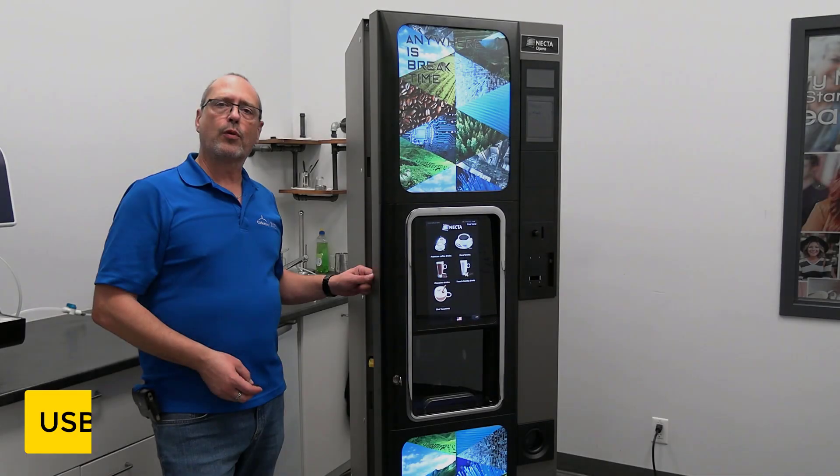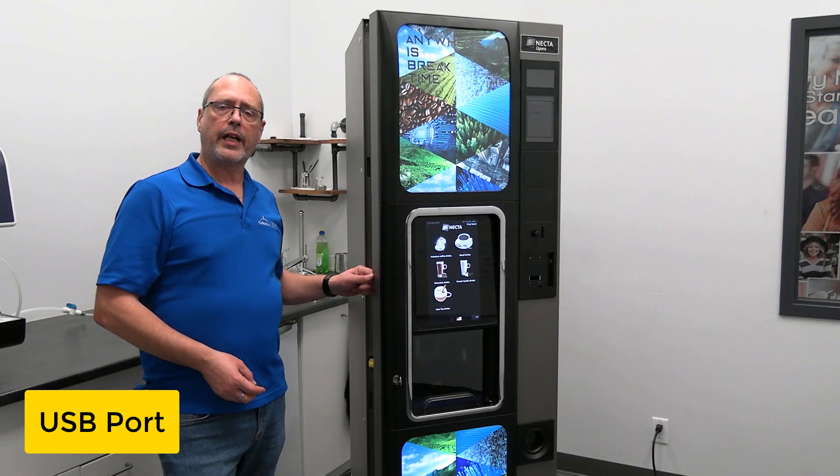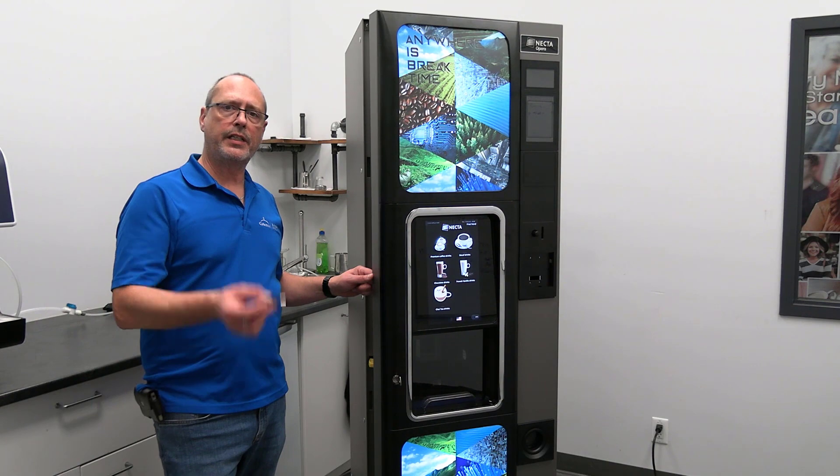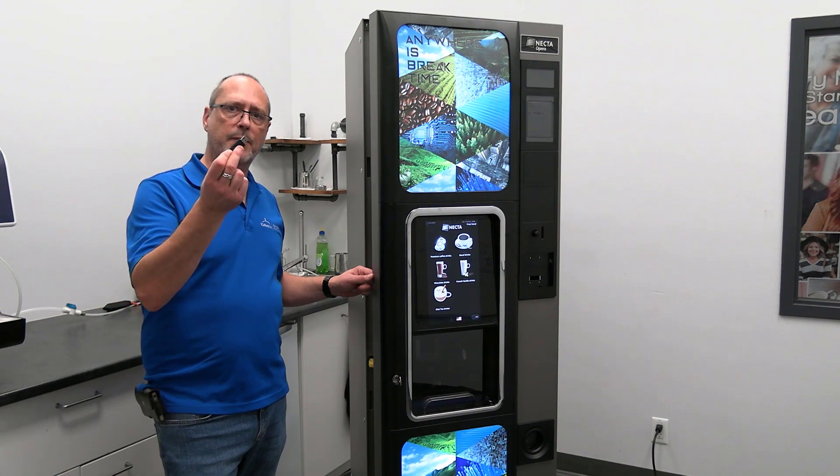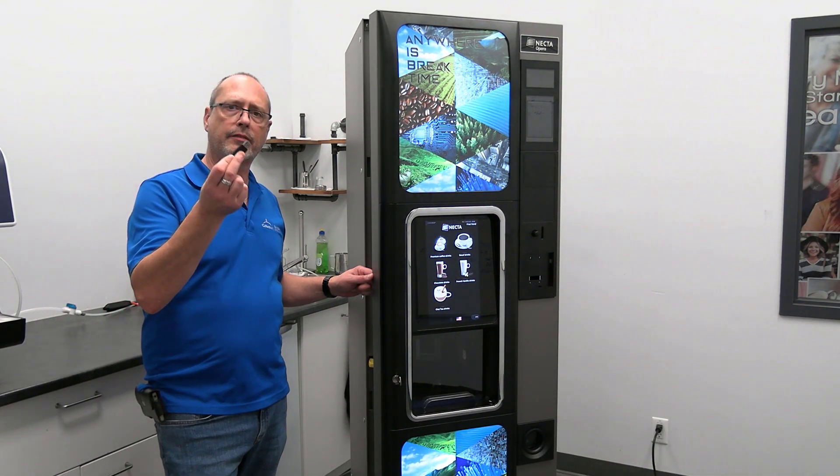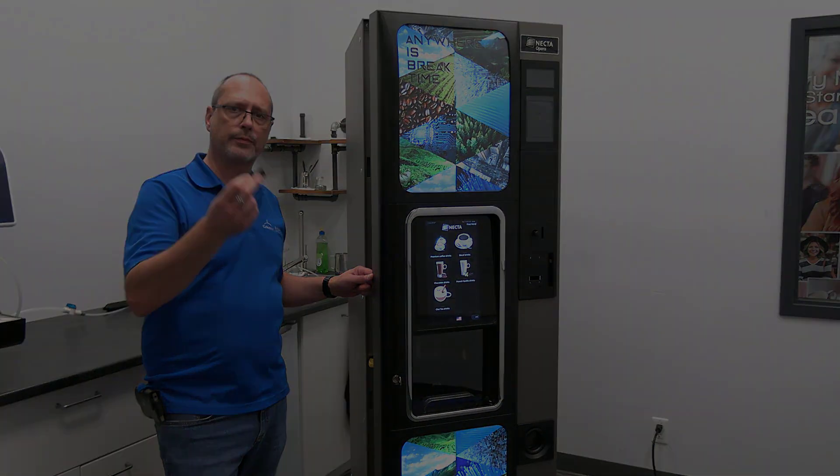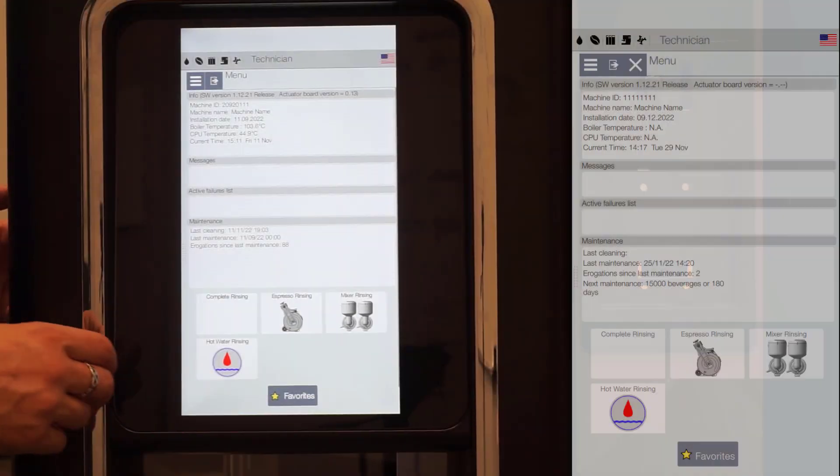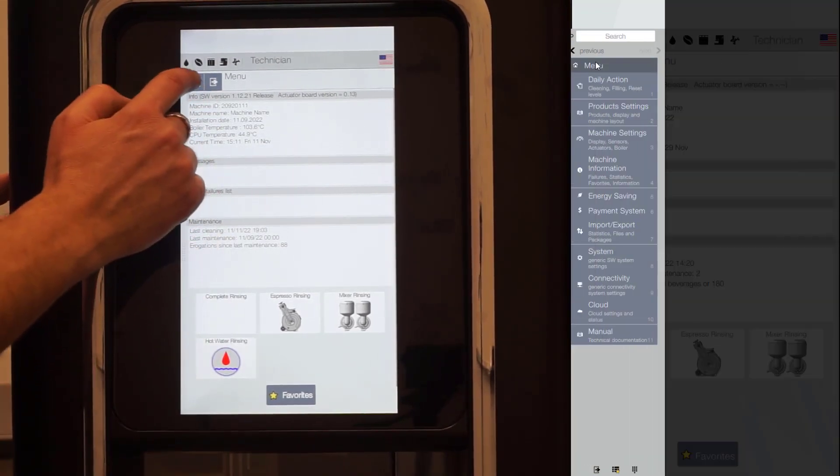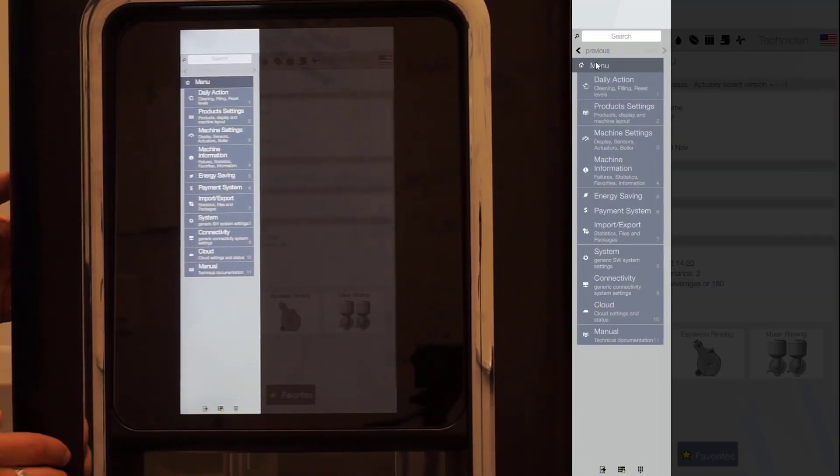To import or export a backup, you will need an empty USB stick, pre-formatted FAT32. Access the backup menu 7.4.